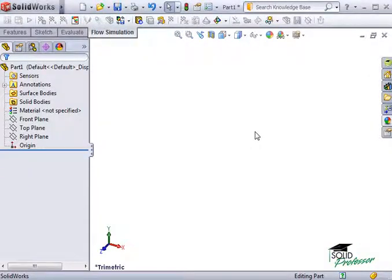There's one more tool I'd like to go over before we really start digging into creating Flow Studies. It's the Engineering Database.